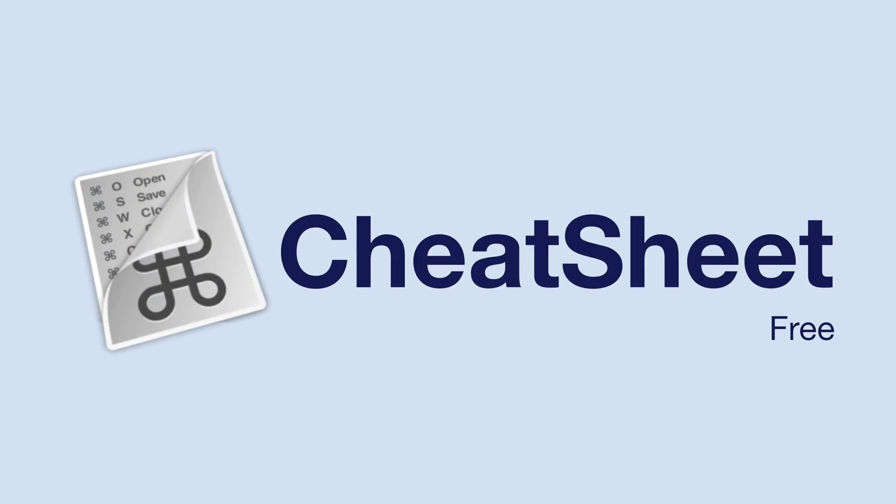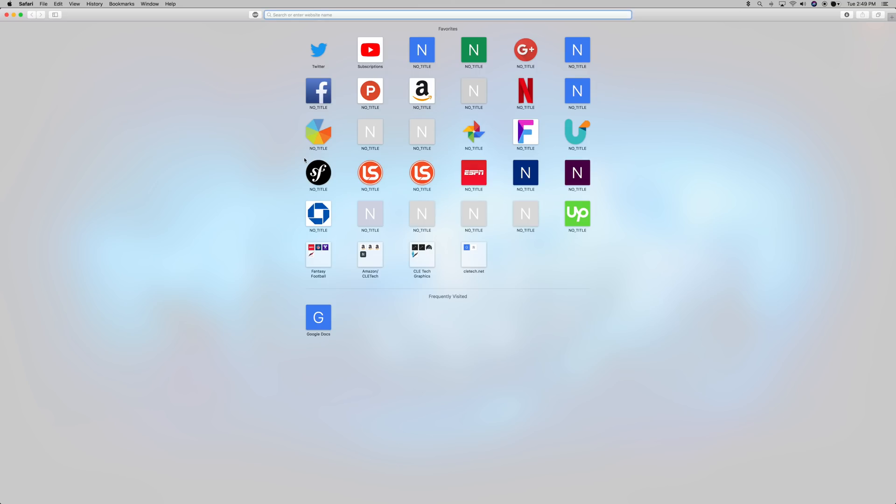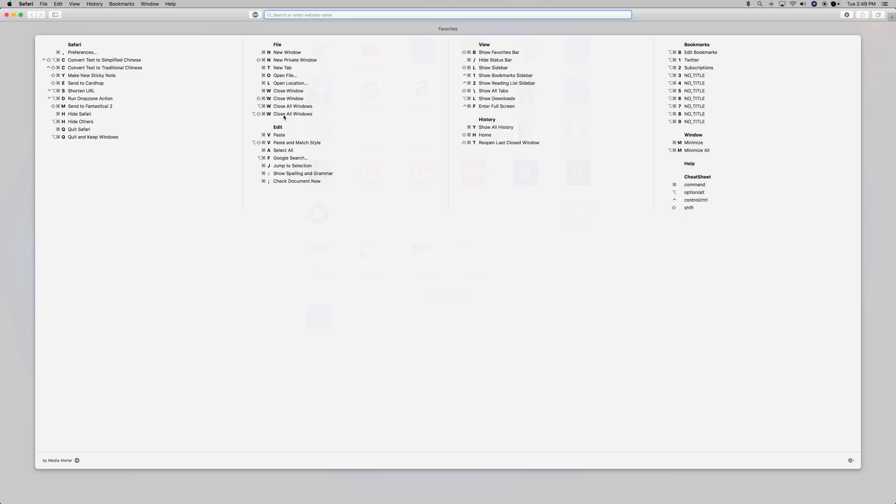Next up is one of my personal favorites, and that's an app called Cheat Sheet. Cheat Sheet is more of a utility that helps bring up all of the compatible keyboard shortcuts that are available for the app that you're currently using. After you install Cheat Sheet, all you have to do is hold down the Command key, and you'll see a list of keyboard shortcuts for that current app that's selected.